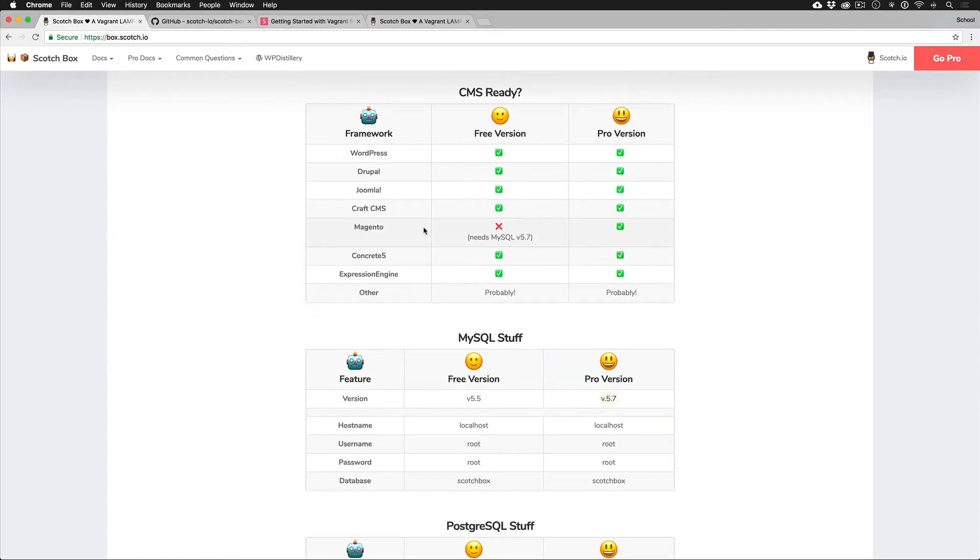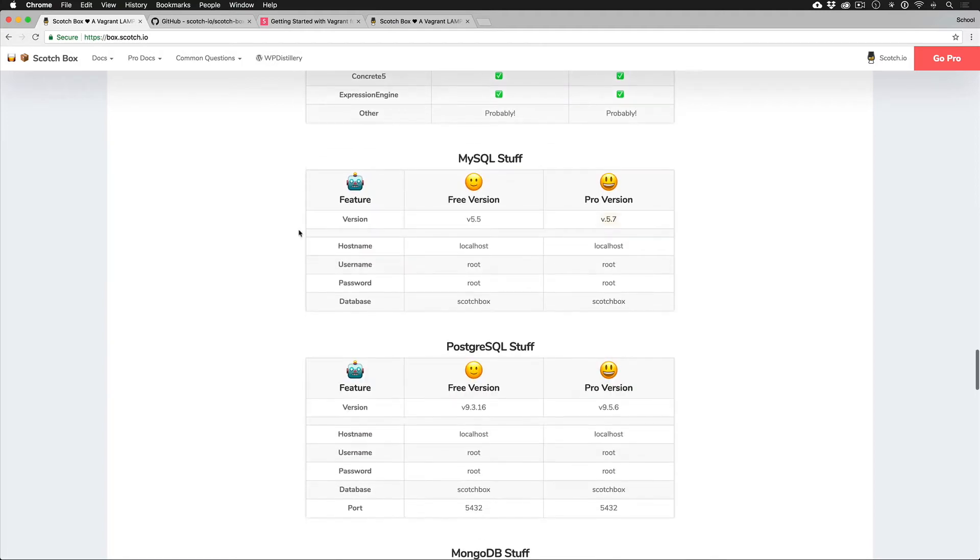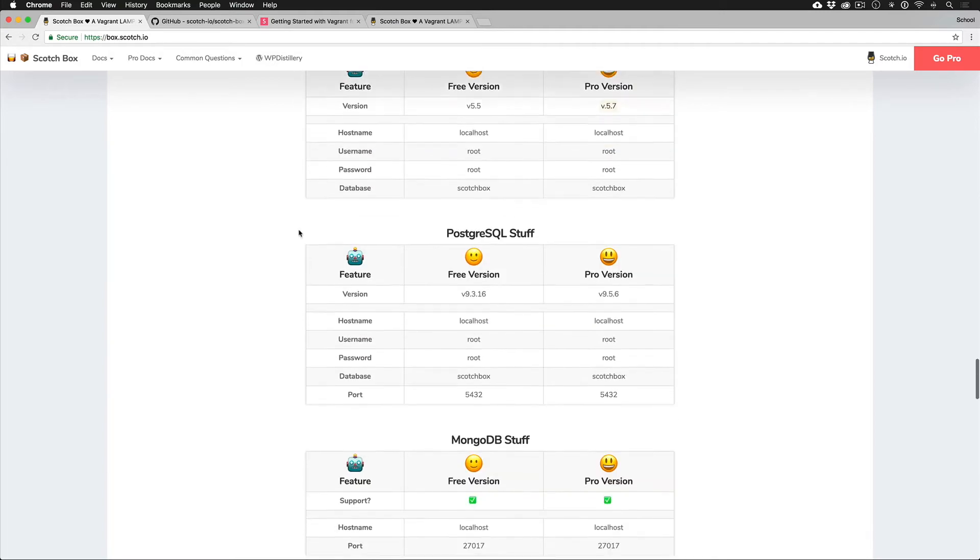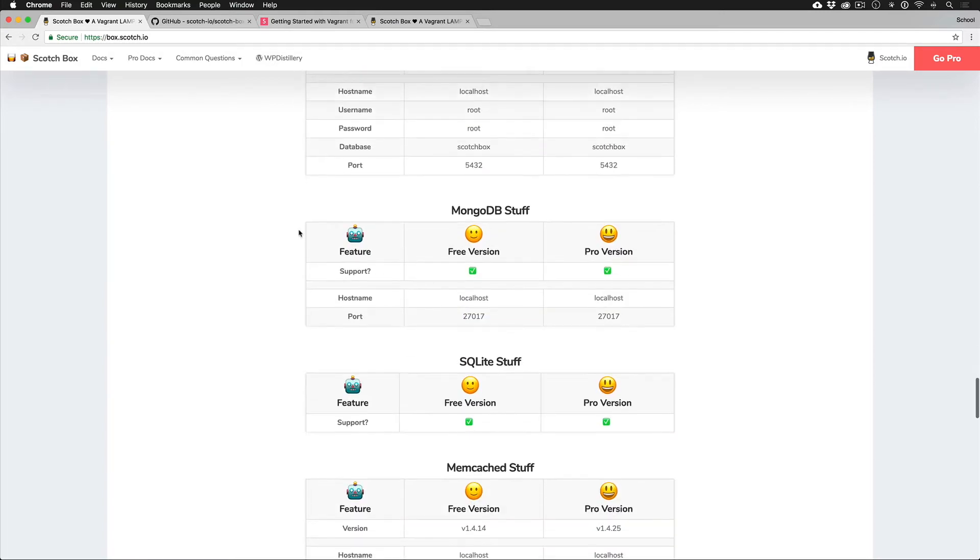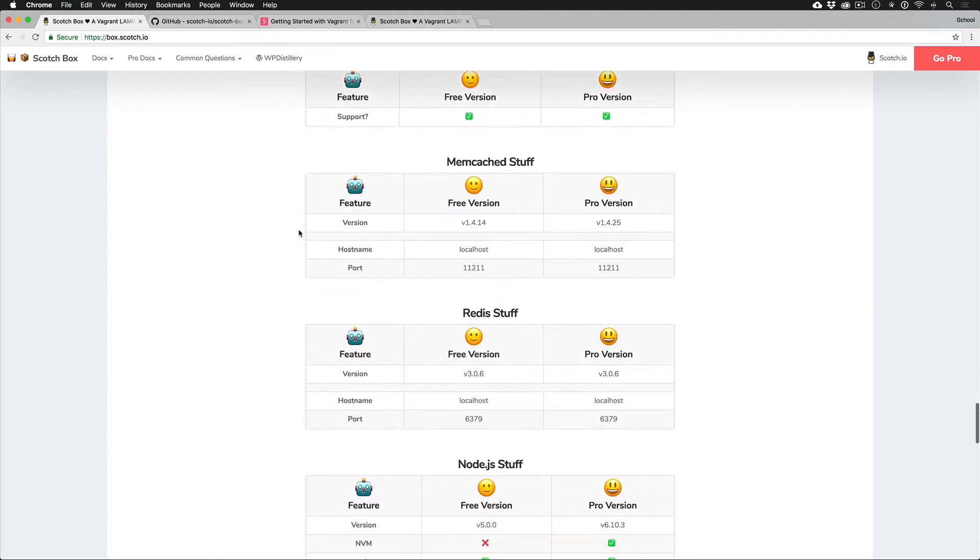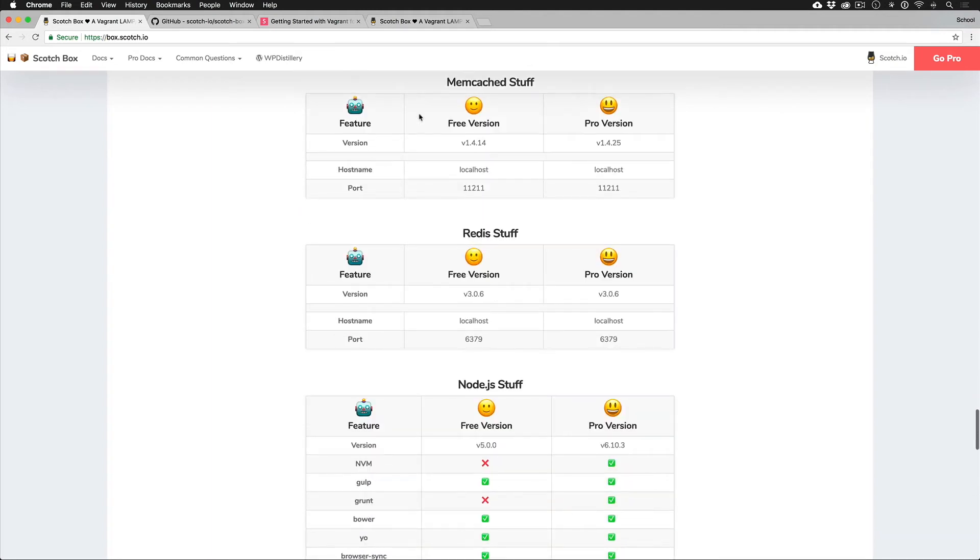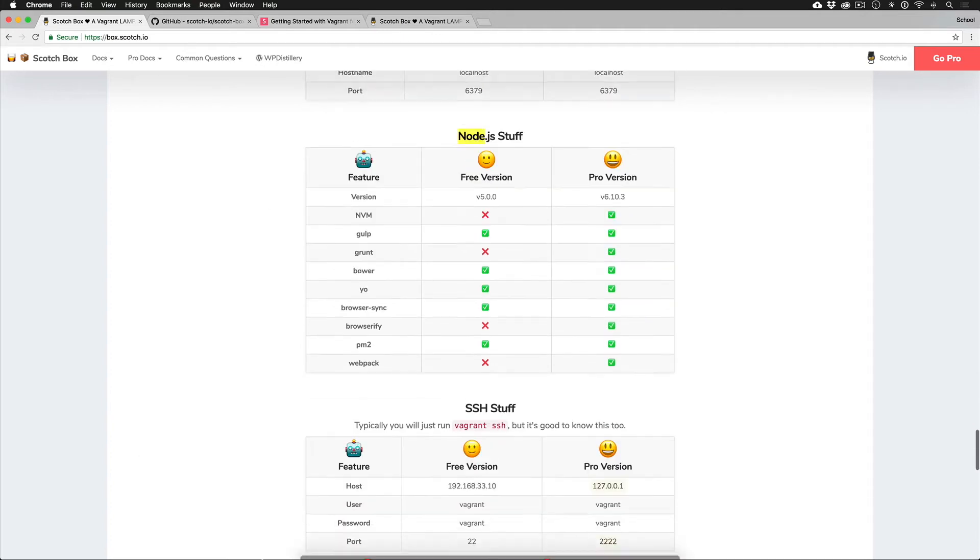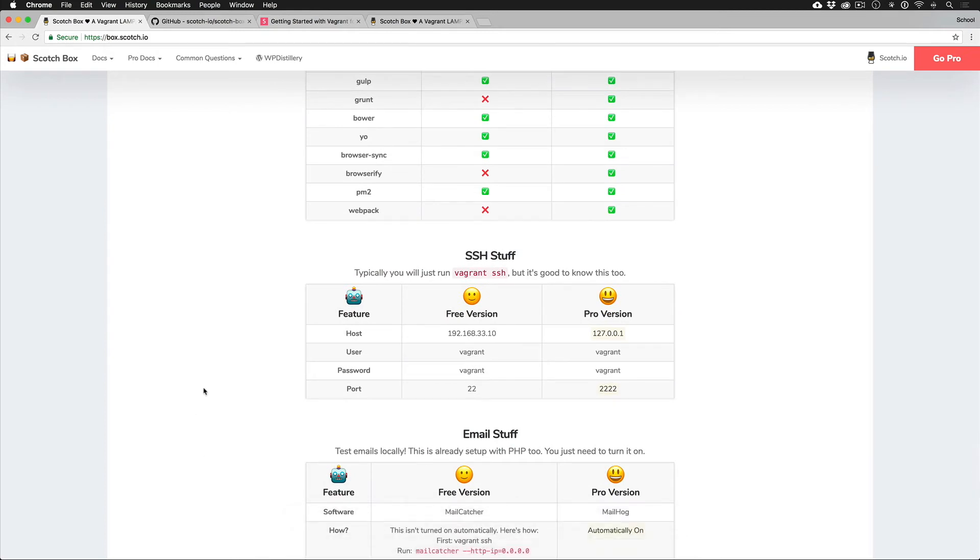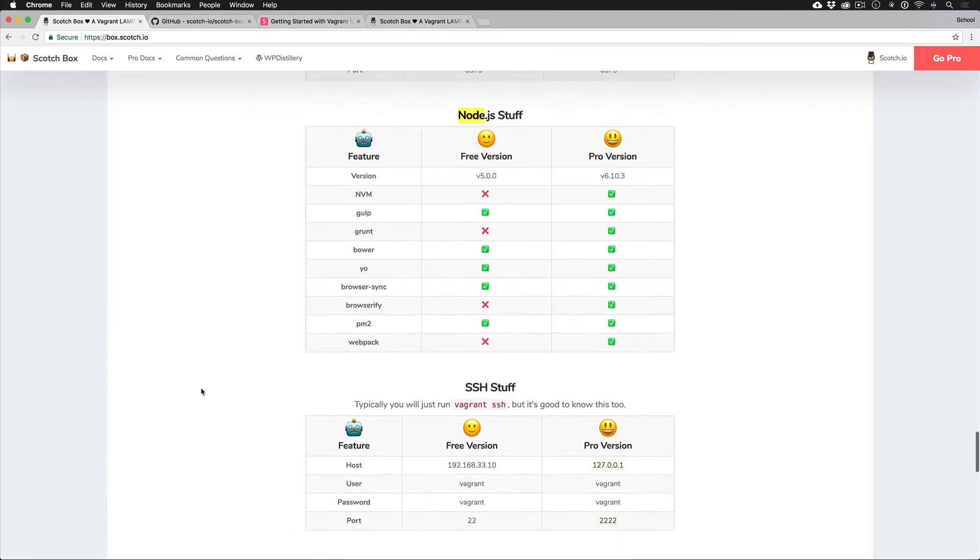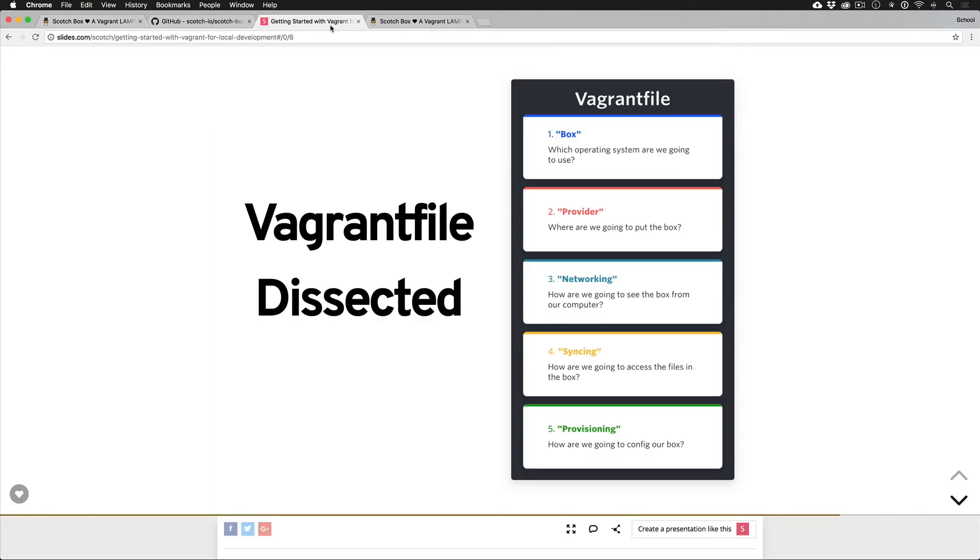The great thing about this is you don't have to install anything on your machine beyond Vagrant. Normally if say you wanted to get Memcache or Redis working or Node.js, you'd have to install that on your machine, figure out how to get those working, and then sync that to your local development environment. This is all packaged in one.